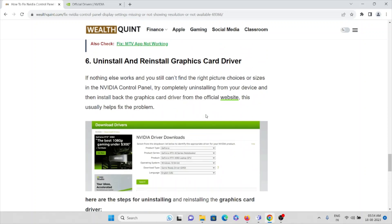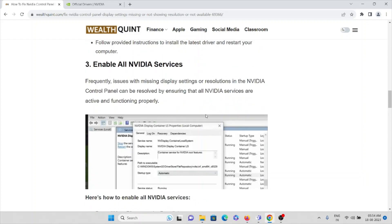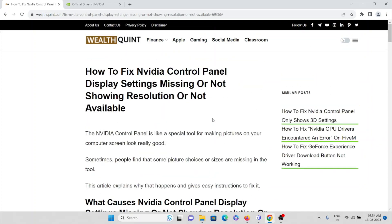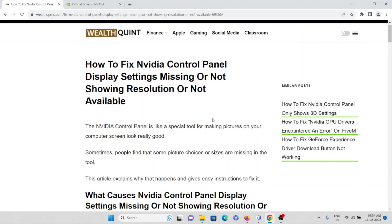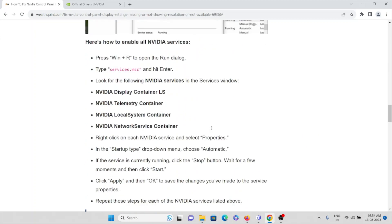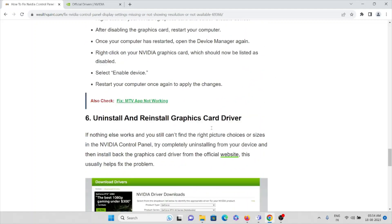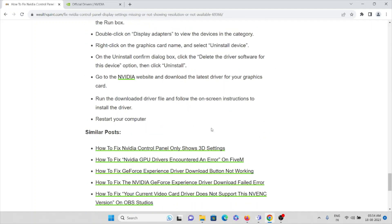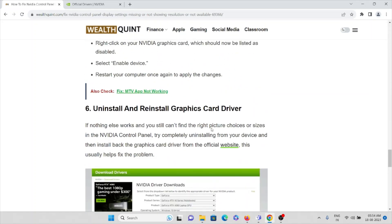This is how we can fix Nvidia control panel display settings missing or not showing the resolution or not available. That's all about this — thank you.